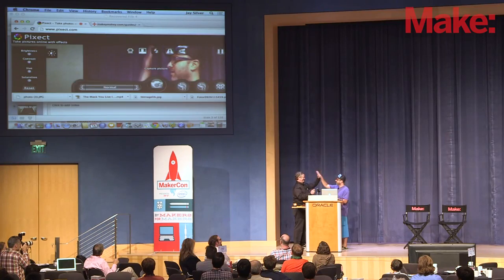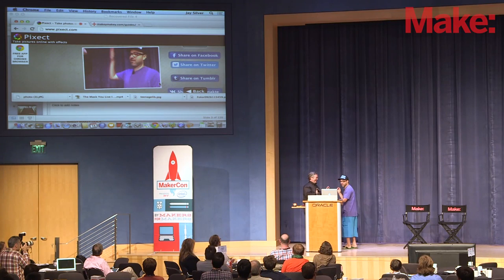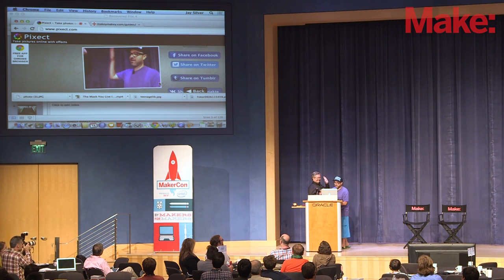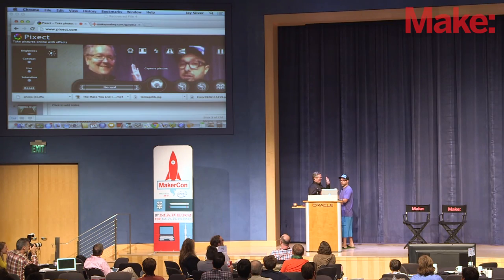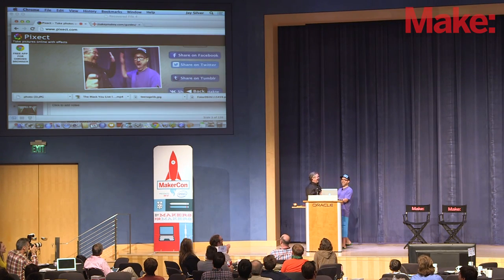I'm going to hold one of these, Dale's going to hold the other one. Theoretically when we high five each other, it'll take our picture. You hold that one and touch that metal with your thumb. And now if we don't have dry skin — it just took my picture. Come a little closer. Awesome. Thank you, Dale. That was perfect.